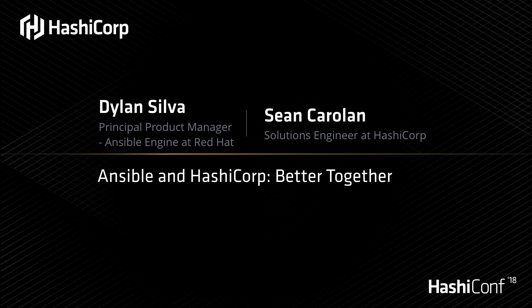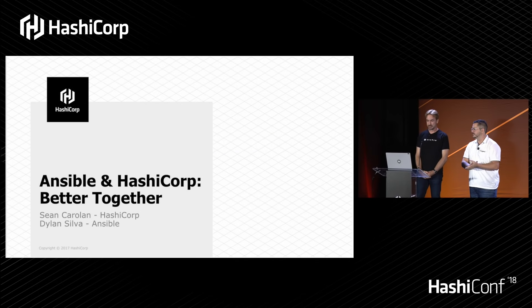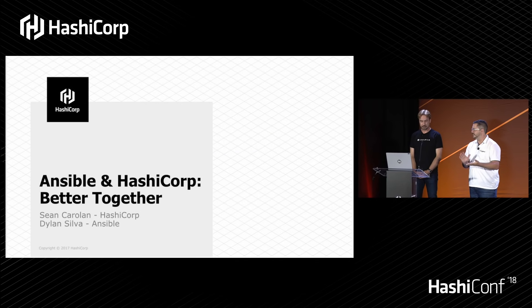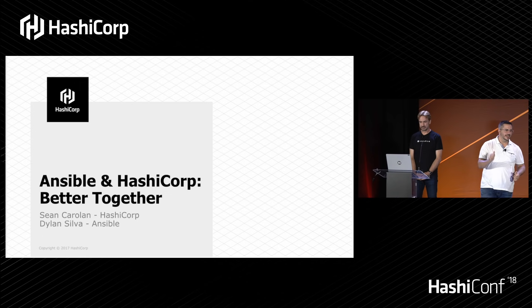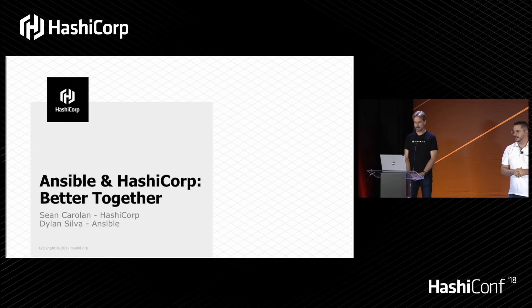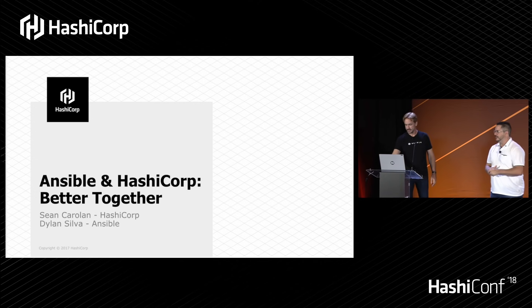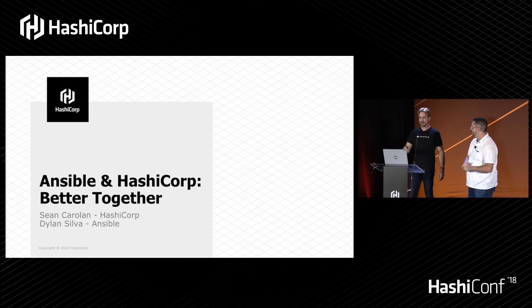I'm Sean Carolyn, solutions engineer with HashiCorp, and I'm based out of Austin, Texas. And I'm Dylan Silva. I'm the product manager for Ansible Engine, or Ansible Core, or just Ansible Project, whatever you want to call it. And I'm out of this fair Bay Area of San Francisco.